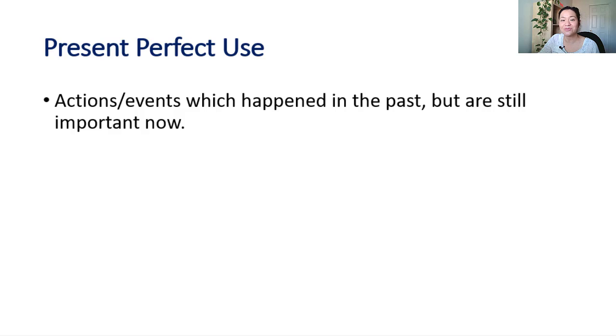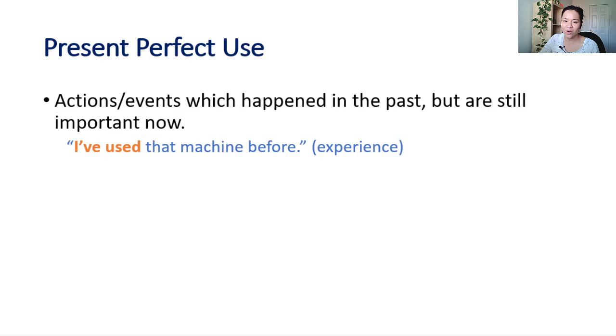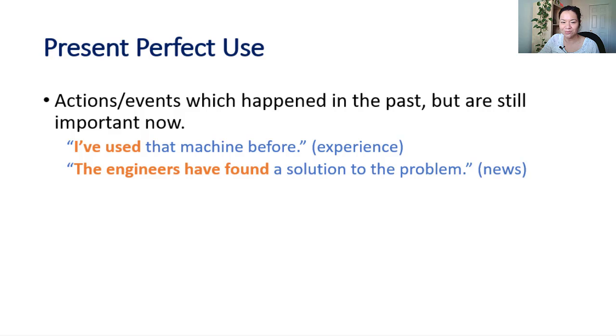So we can see that it can be very useful to use present perfect when talking about situations in the past, especially for experiences or when you've got important news to discuss. I've used that machine before, or the engineers have found a solution to the problem.